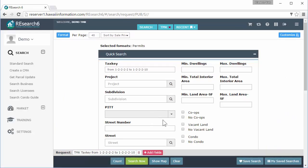That pretty much covers search results and how to control what your search results look like. Hope you guys learned a little bit from that. Again, my name is Ron. Please feel free to stick around for our next video, or if not, hope you're having a great day. Aloha.